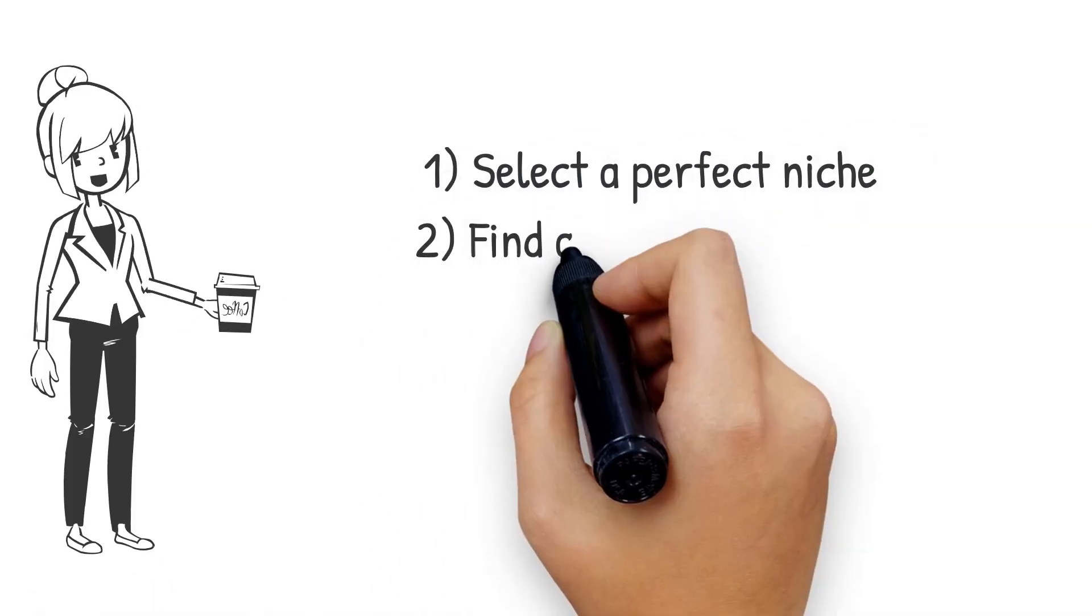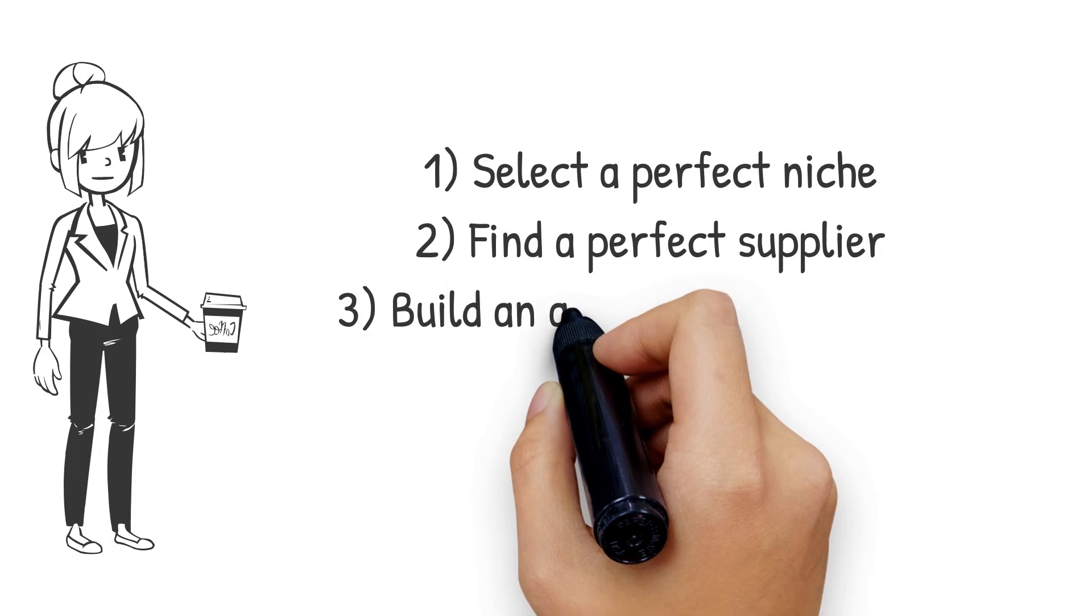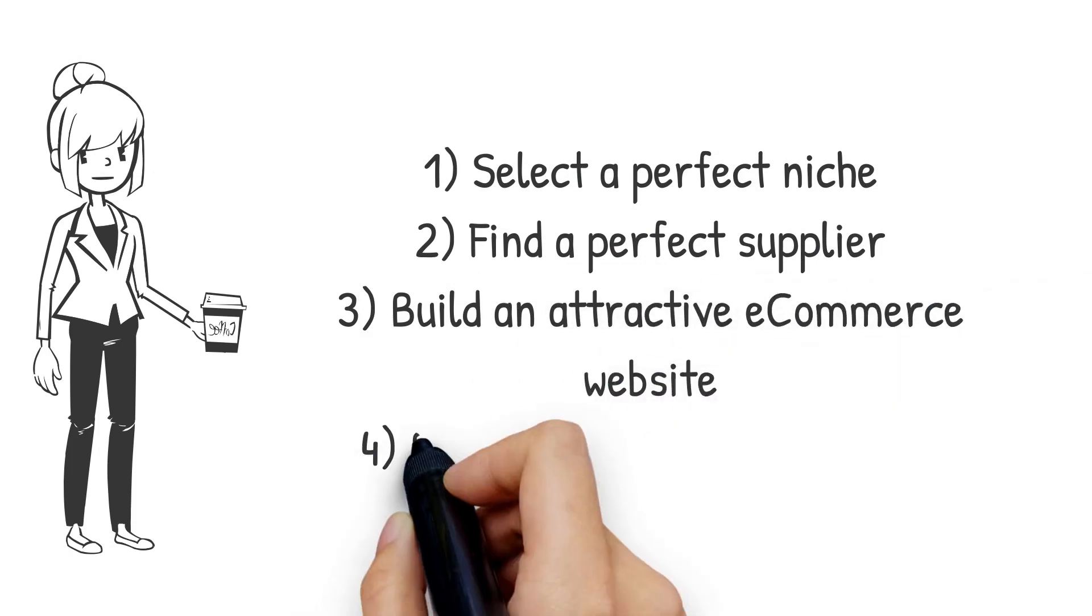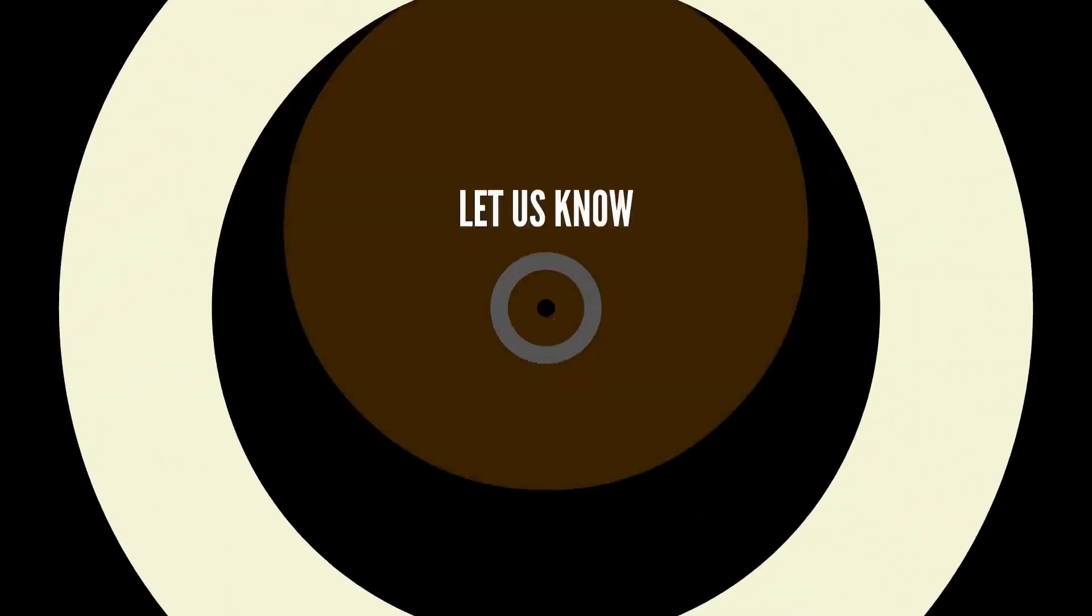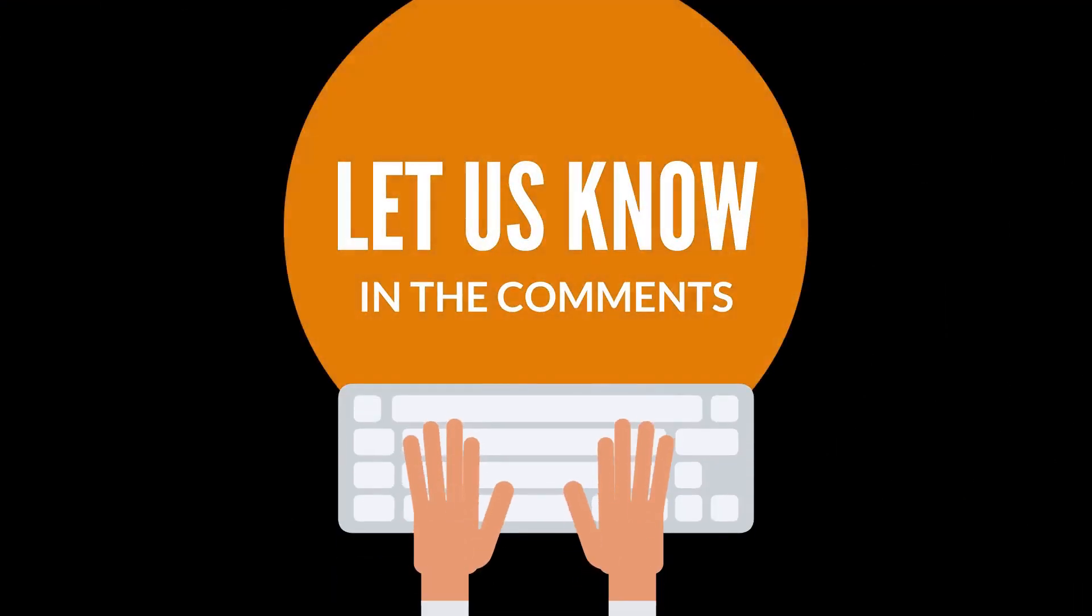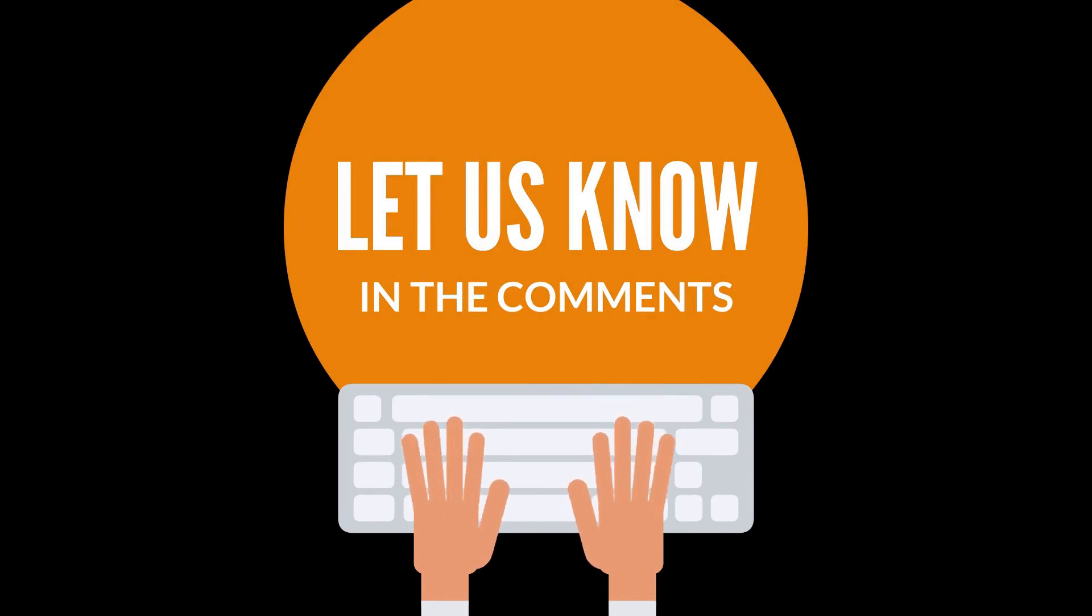So these were the four easy and most effective ways to start your dropshipping business. If you have any further inquiries or suggestions, let us know in the comments section. Don't forget to like this video and subscribe to our channel as there are more interesting videos coming up your way.